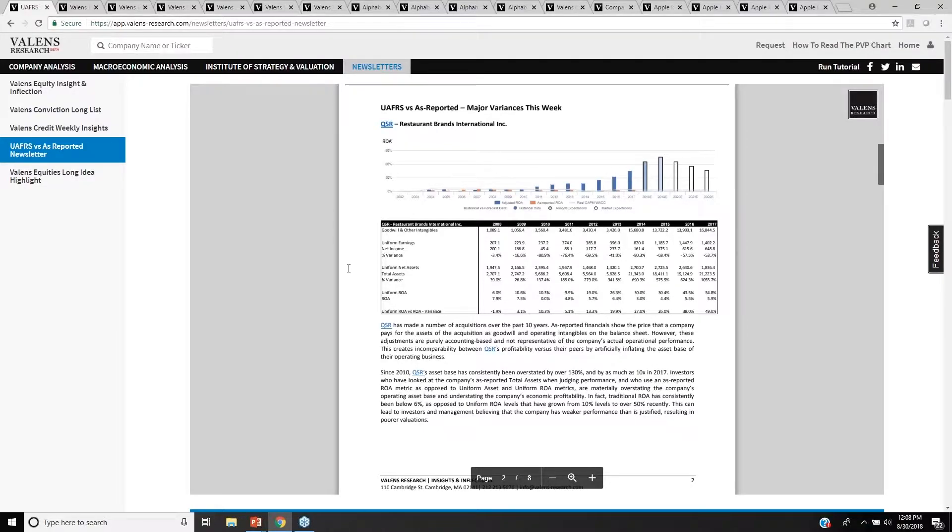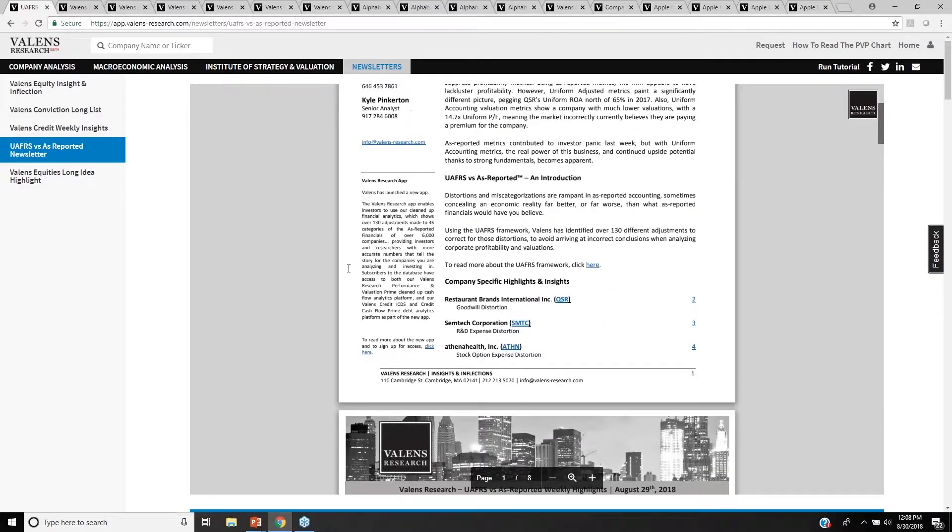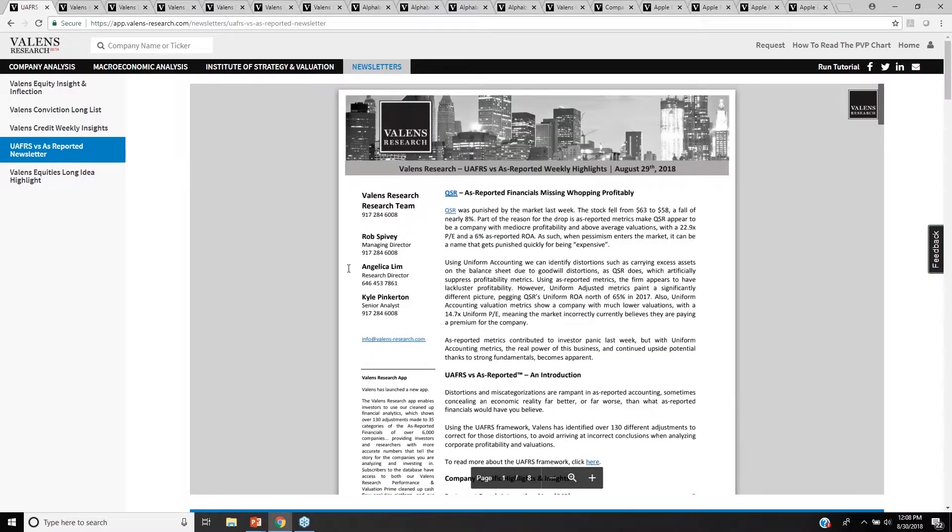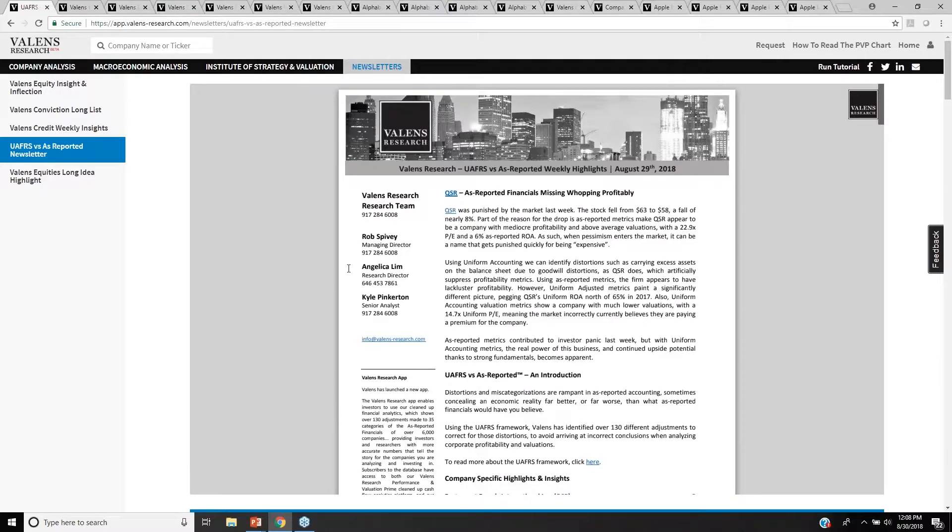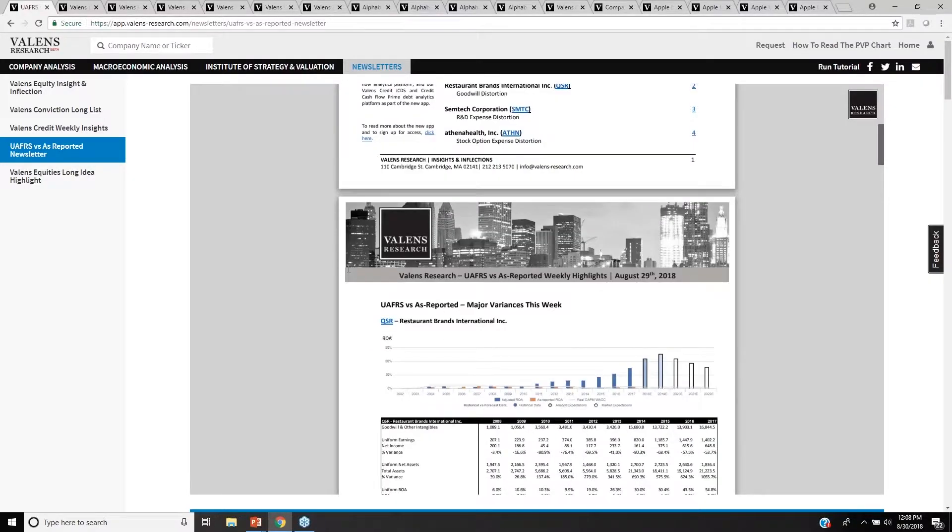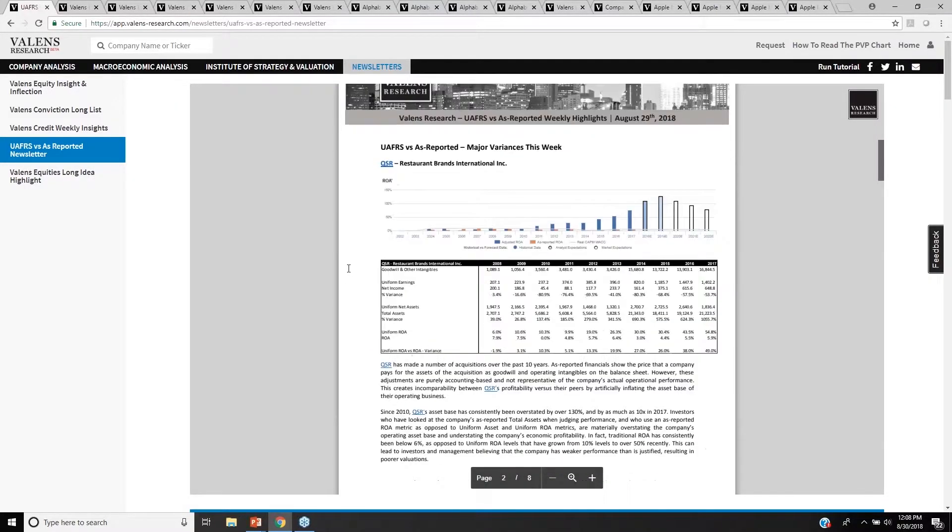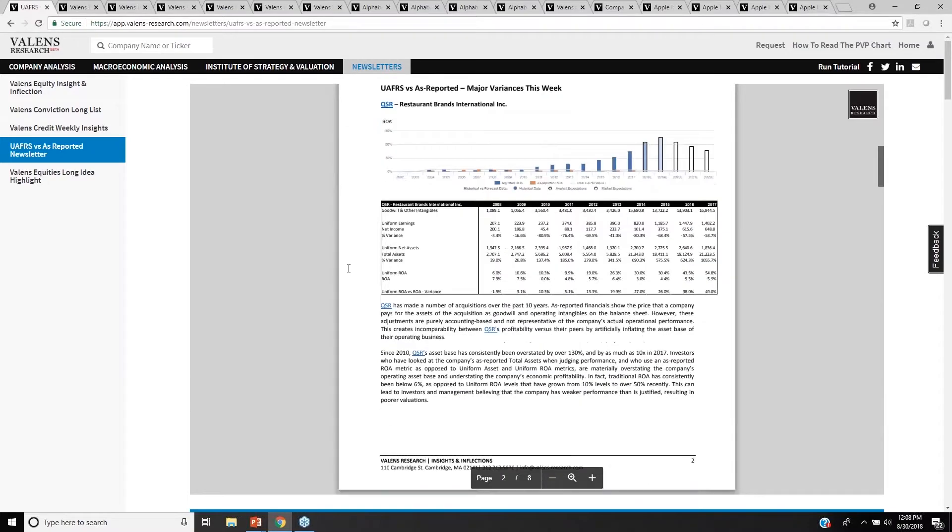One of the companies we highlighted this week is QSR, Restaurant Brands International, which is obviously Burger King and Tim Hortons, a company that significantly fell in the most recent week because of the fact that they disappointed on As-Reported Accounting.